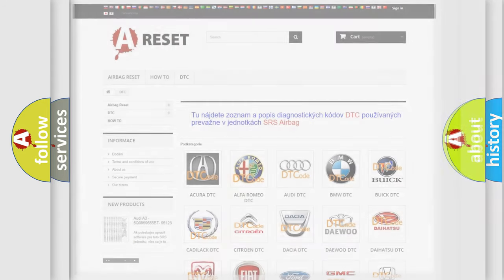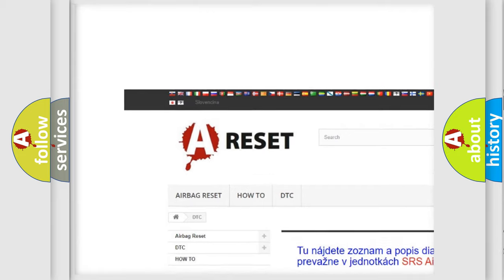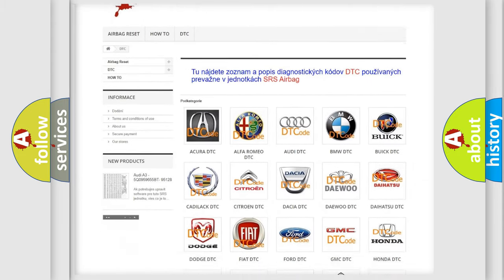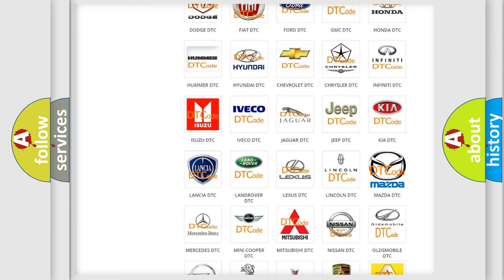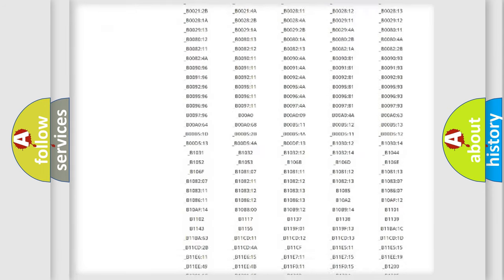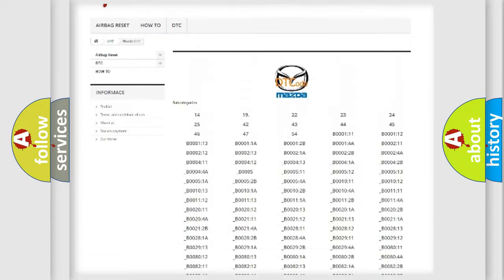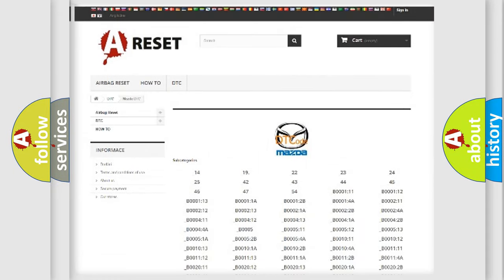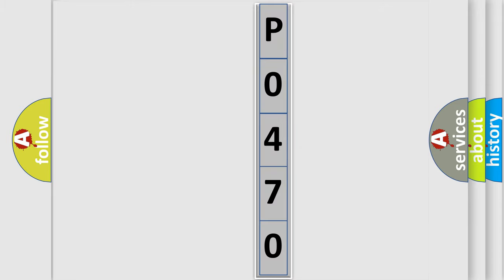Our website airbagreset.sk produces useful videos for you. You do not have to go through the OBD2 protocol anymore to know how to troubleshoot any car breakdown. You will find all the diagnostic codes that can be diagnosed in Mazda vehicles, and also many other useful things. The following demonstration will help you look into the world of software for car control units.